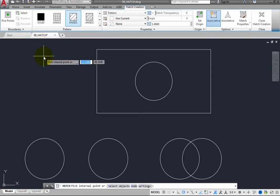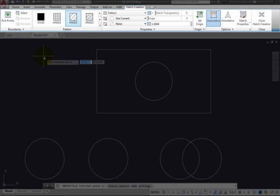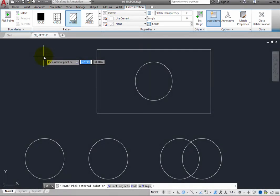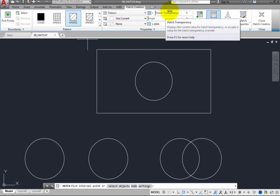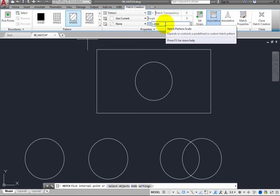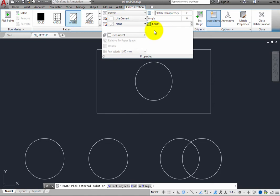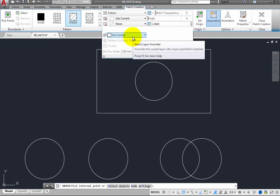When you start the Hatch command, the ribbon changes to the Hatch Creation Contextual ribbon. The tools in this ribbon let you select the hatch pattern you want to apply, as well as control its color, background color, transparency, angle, and scale. Expand the properties panel, and here you can also specify the layer on which the hatch will be created.